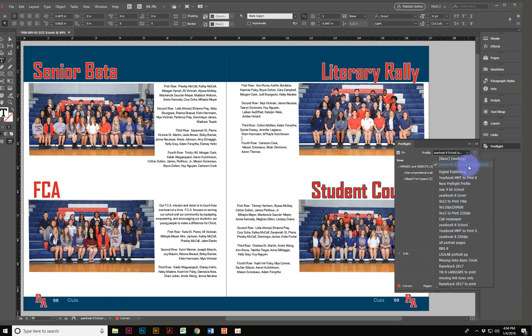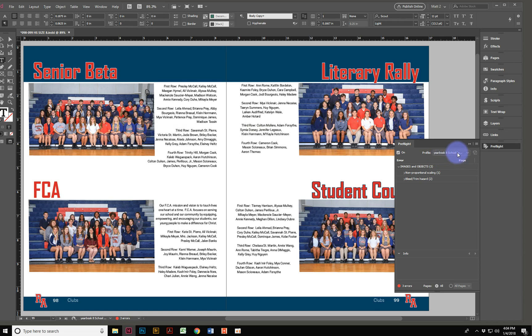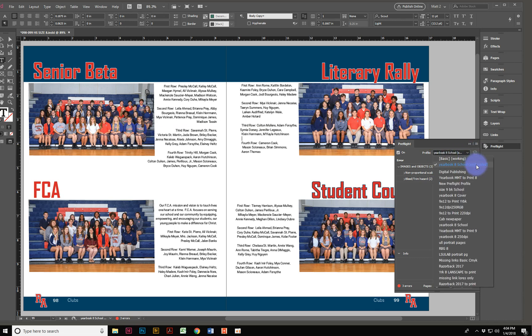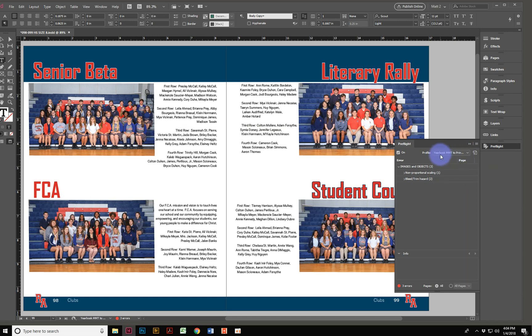When you come over to the preflight panel, you'll see options for different preflight profiles. Take this one here — "Yearbook 8" — you'll notice it says "embedded." The way you embed something is there's a little button that says "Click to embed selected profile." If you embed it, anyone who opens this document is going to see that preflight profile embedded in there already, which is really cool. So if somebody sends you an InDesign file and you open it, the profile is right there.